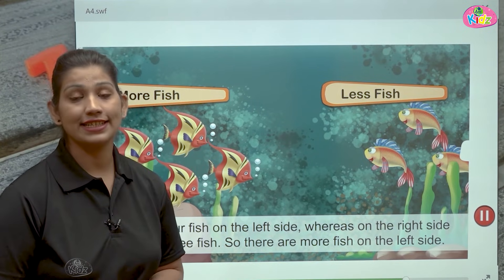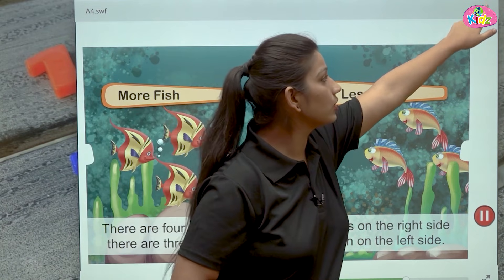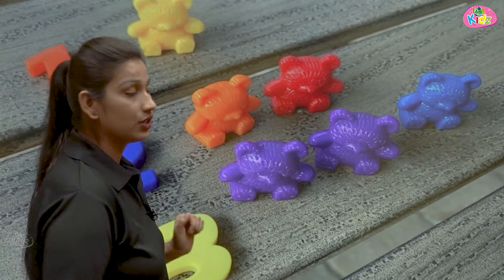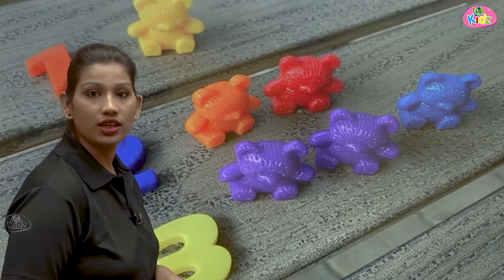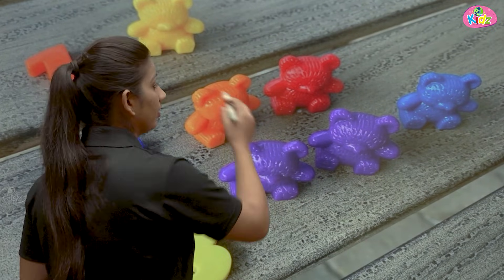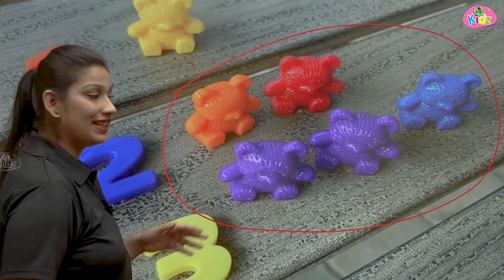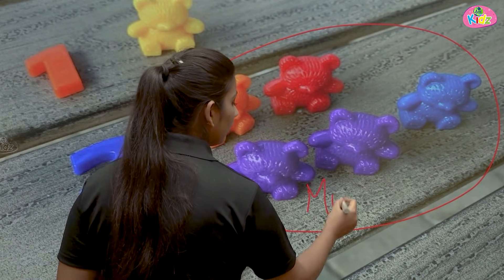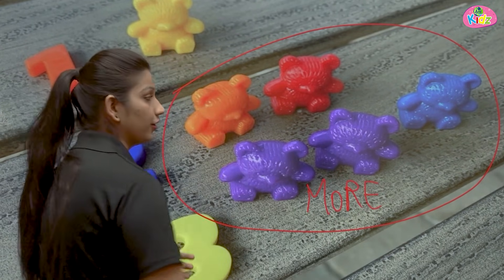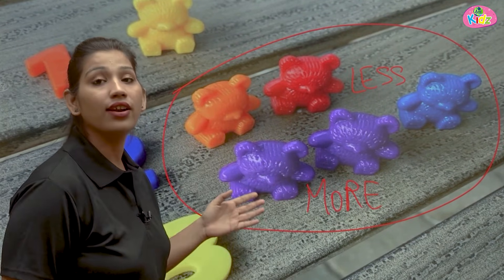Aap ye picture dekhke bhi understand kar sakte hain aur aap count karke bhi understand kar sakte hain. You can also see with the help of this picture. Here we have teddy bears. So you can see here we have one, two — two teddy bears — and here we have one, two, three — three teddy bears. So can you tell me between these pictures, which is more? Yes, this is more, kyunki yeh three hain. To yeh more hain. Yeh two hain, to yeh less hain. These are less. These are more.